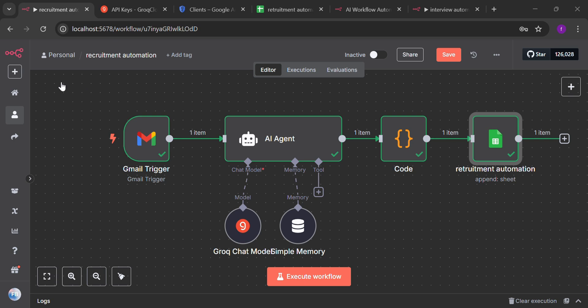So this was all about the recruitment automation. And we saw that how a person is going to send us email and the information is going to be saved in the Google sheets. Thank you for watching this video. And if you have any queries, don't forget to mention in the comment section. Till the next time. Bye bye.